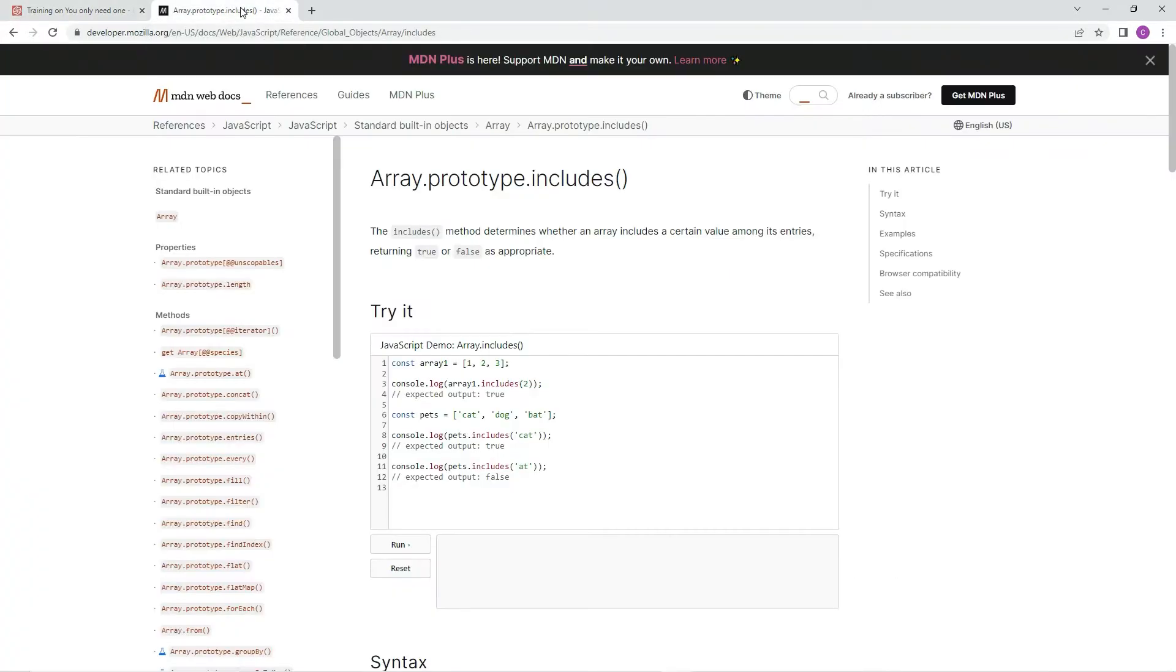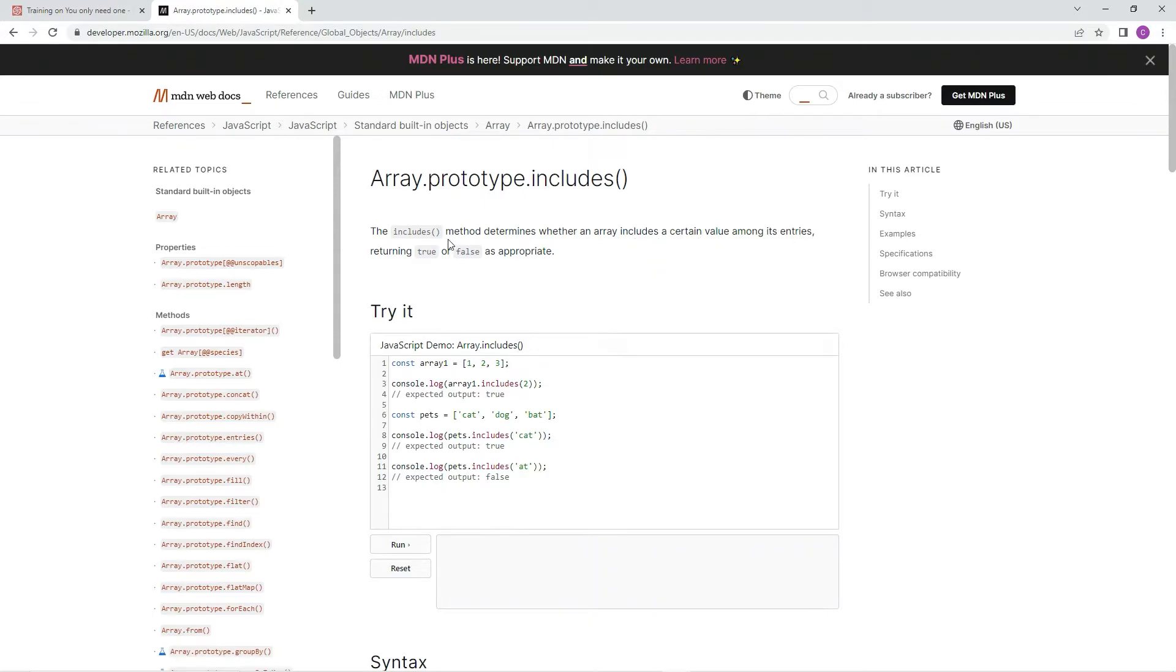For this one, we're just going to be using the includes method, and it determines whether an array includes a certain value among its entries, returning true or false as appropriate.